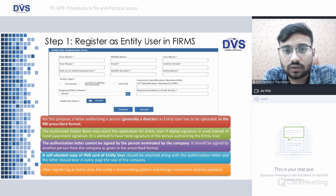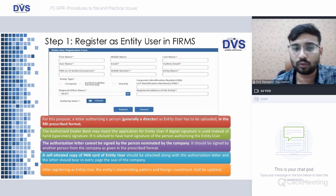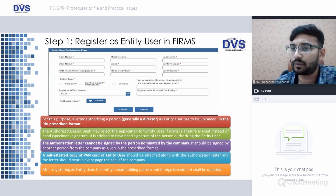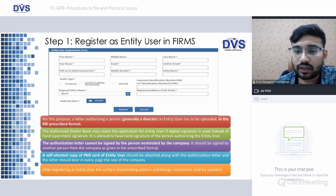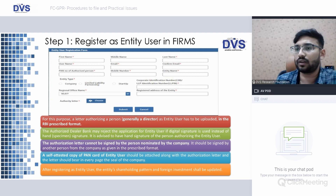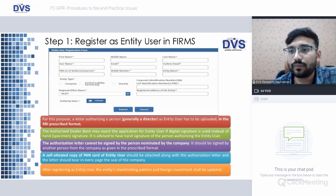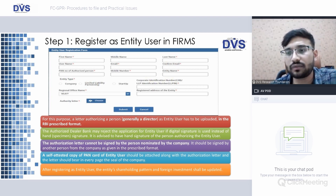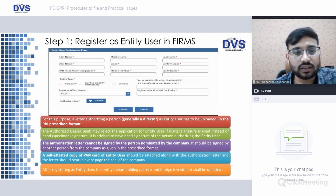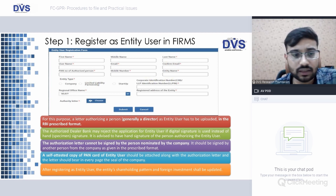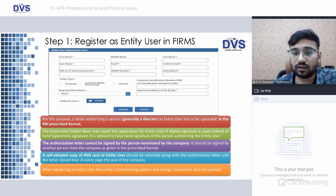The Entity User represents the entity, while the Business User is the person filing the forms on behalf of the entity. There can be the same BU for different entities, but an entity will have only one EU. For entity user registration, an authorization letter authorizing a person — generally a director — has to be uploaded in the RBI-prescribed format, available on the FIRMS website. The authorization cannot be signed by the person being nominated; it must be signed by another person — for example, another director. A self-attested copy of the PAN card of the Entity User should also be attached.